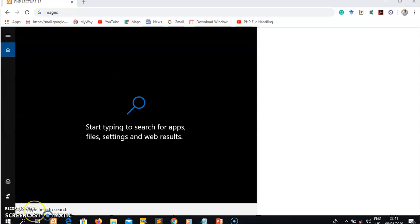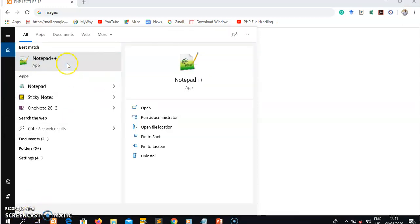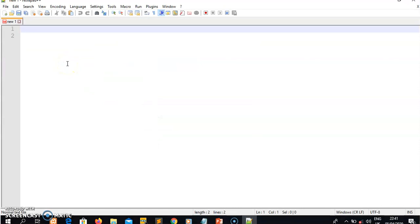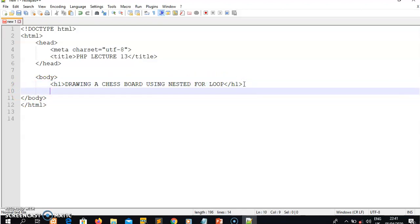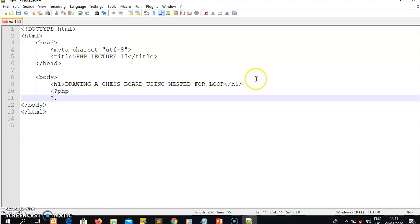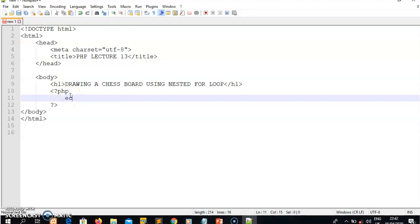The first thing I need to do is open Notepad++, my text editor. Once I'm in Notepad++, I'll paste the initial HTML code I have. The topic for today is drawing a chessboard using a nested for loop in HTML. To write PHP code, I must have the opening tag for PHP, then a closing tag, and all my PHP code must be in between these tags.